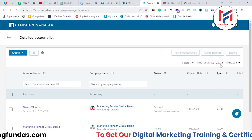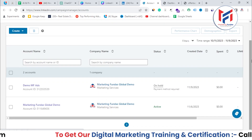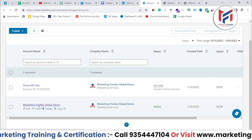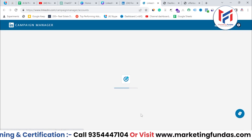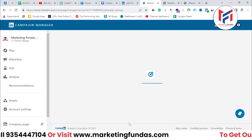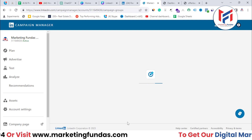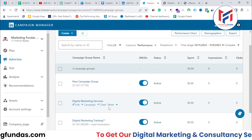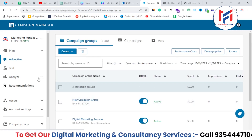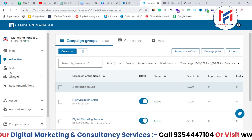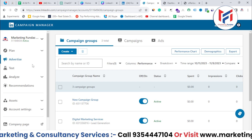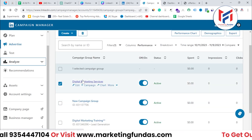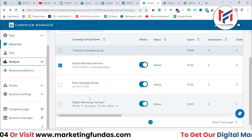Once we are in our Campaign Manager, you need to select your ad account. So let me click on the active one. And now in ad accounts, you get these options. These are the campaign groups over here.